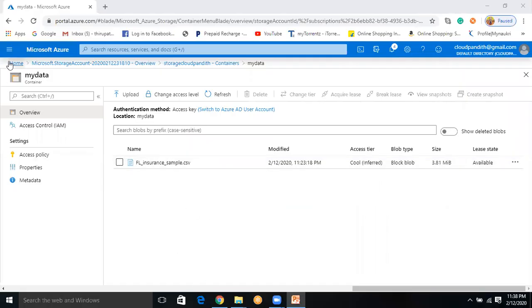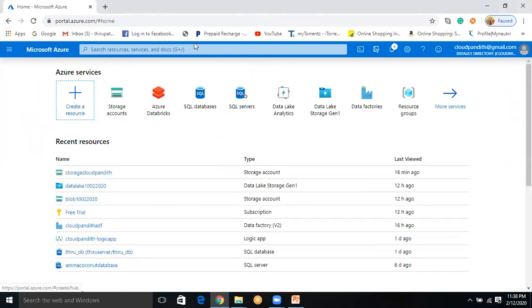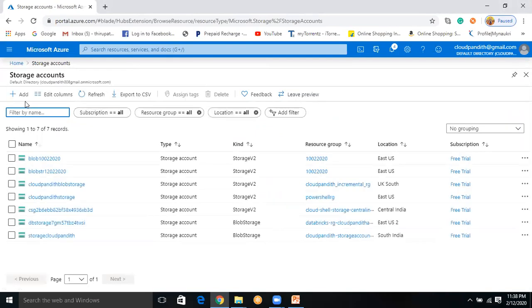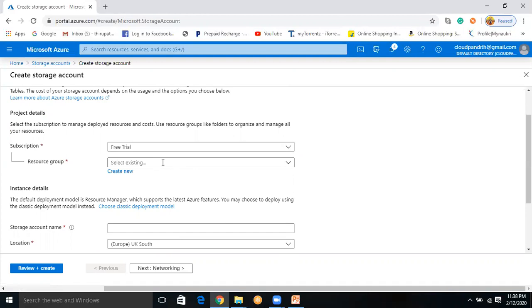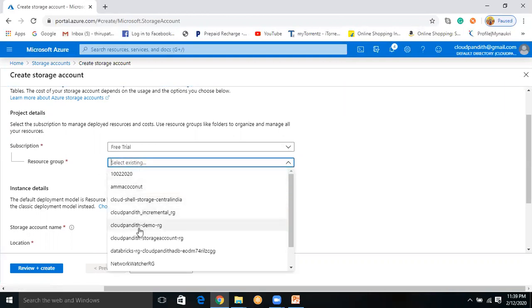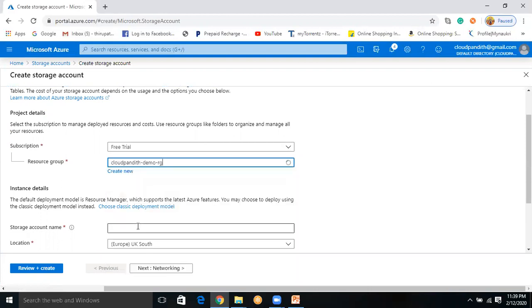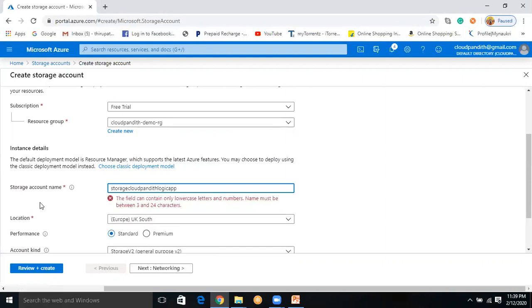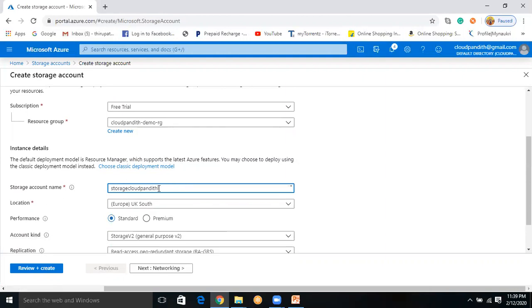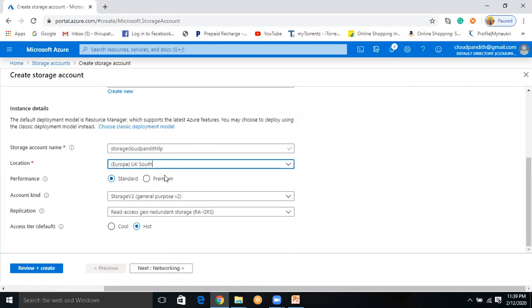I am in the portal. Let me quickly create things one by one. Click on Storage Accounts, click Add to create the storage account. Subscription is the entity required to access any Azure services. Resource group is for logical grouping — I will use the existing resource group 'cloud-pandit-demo-rg'. Then give your storage a name — I will name mine 'storagecloudpanditlp' (LP stands for Logic App). Select the location; nearest to me is South India.